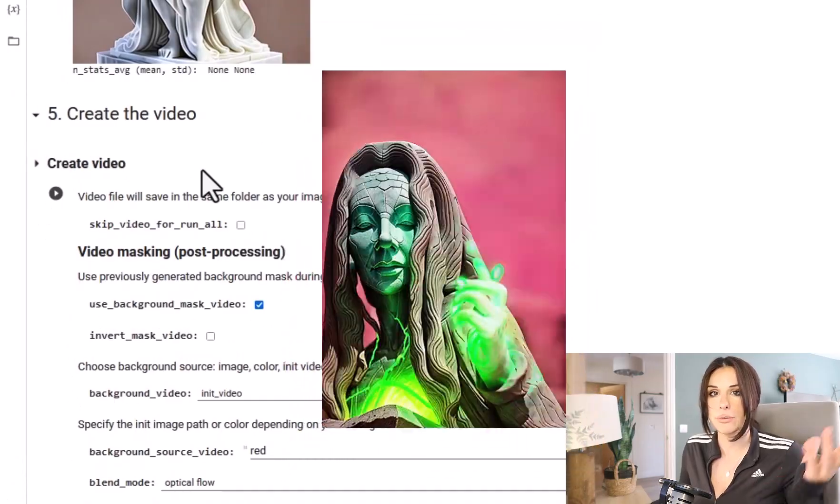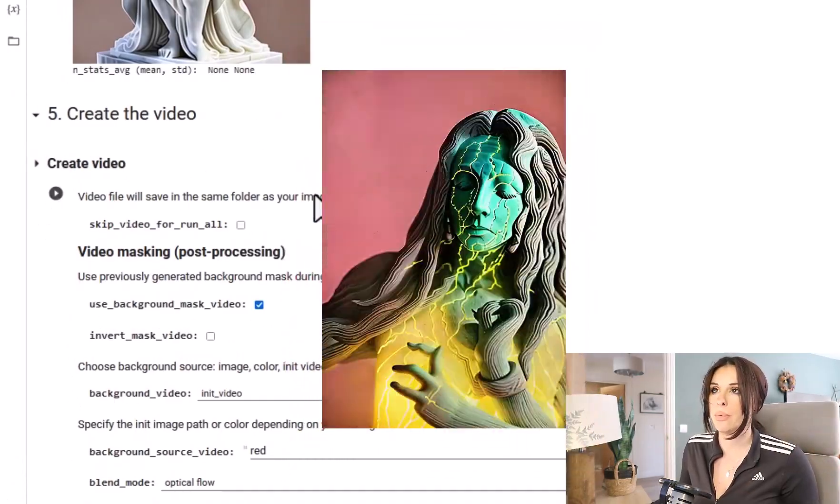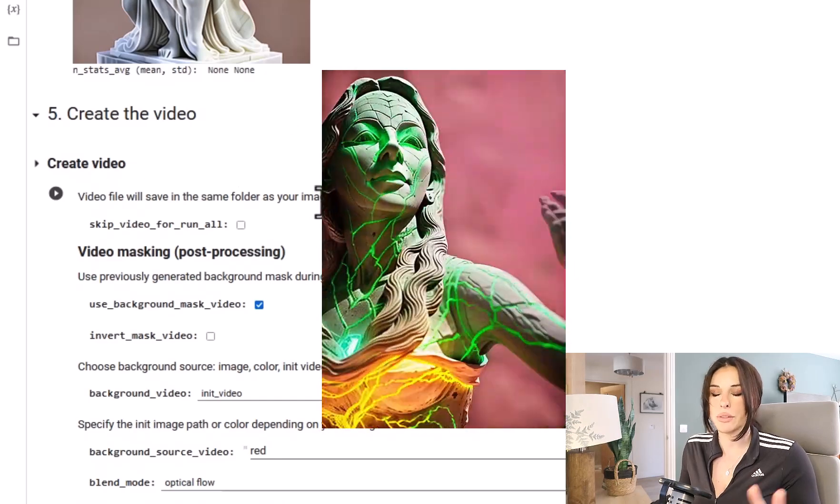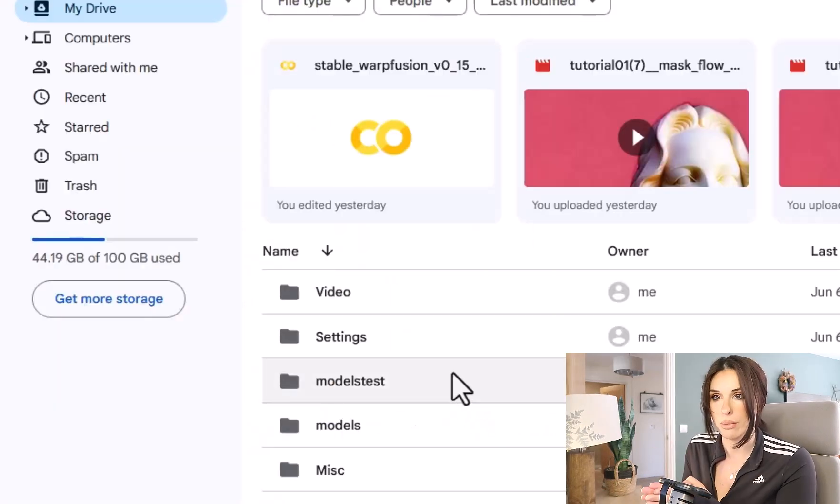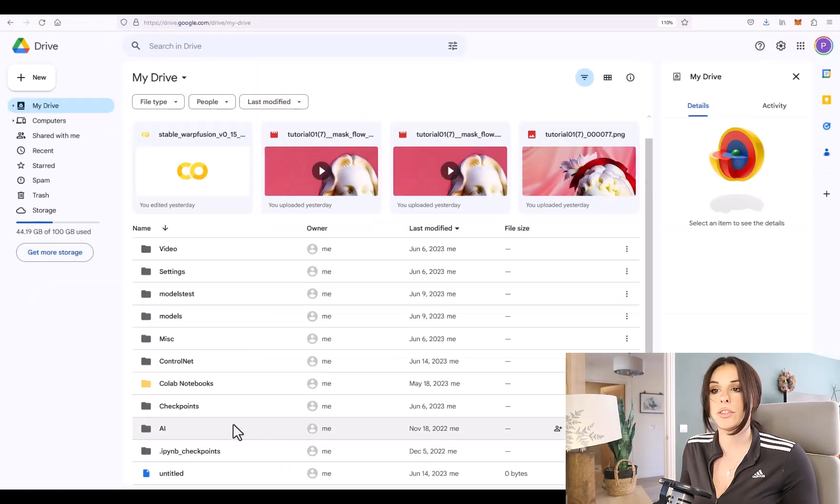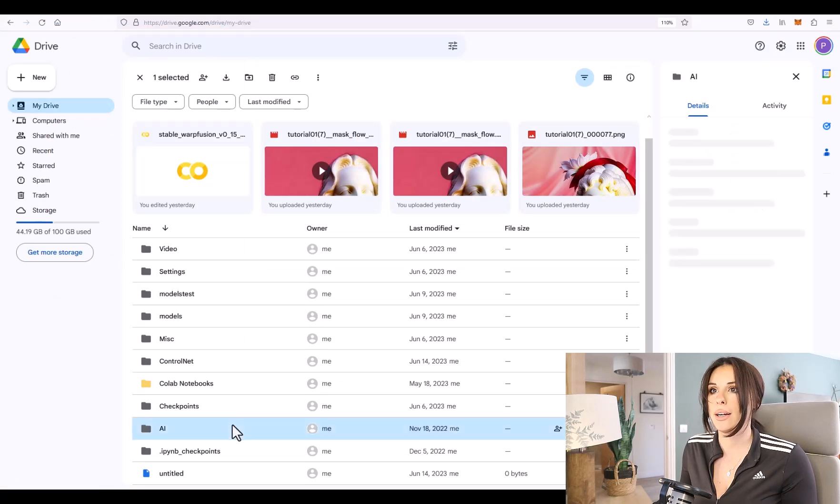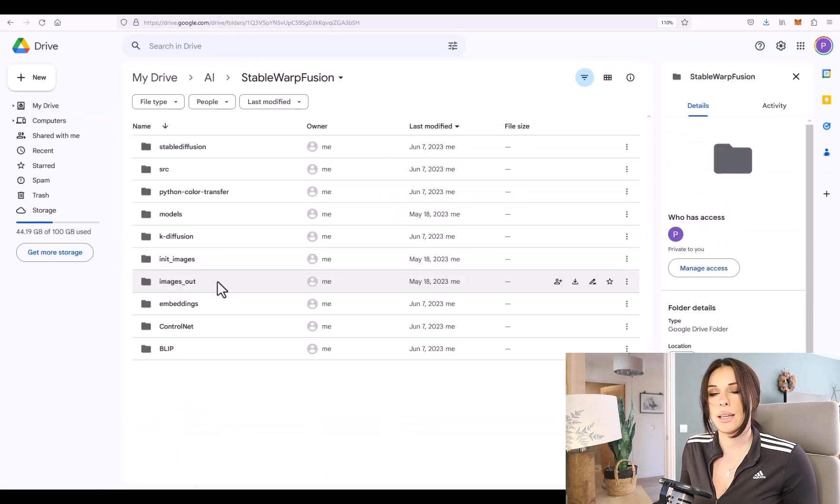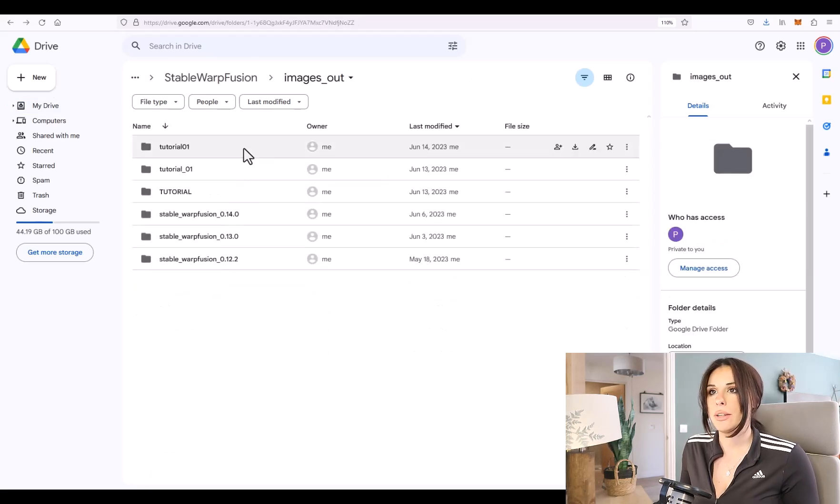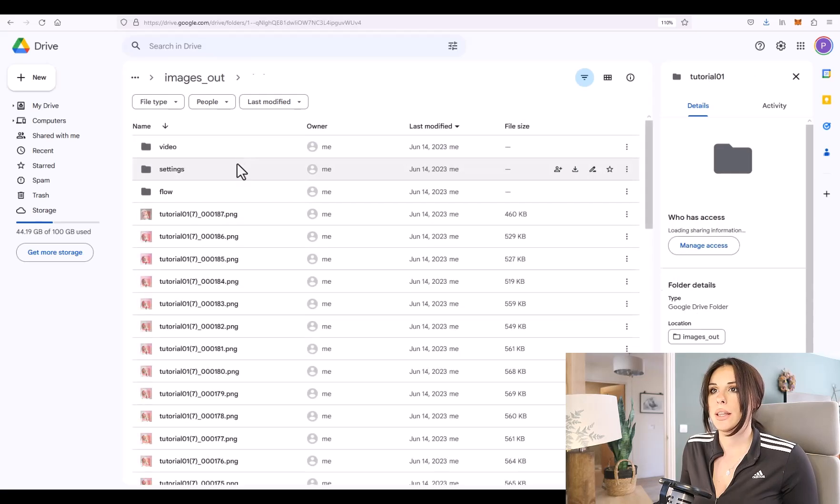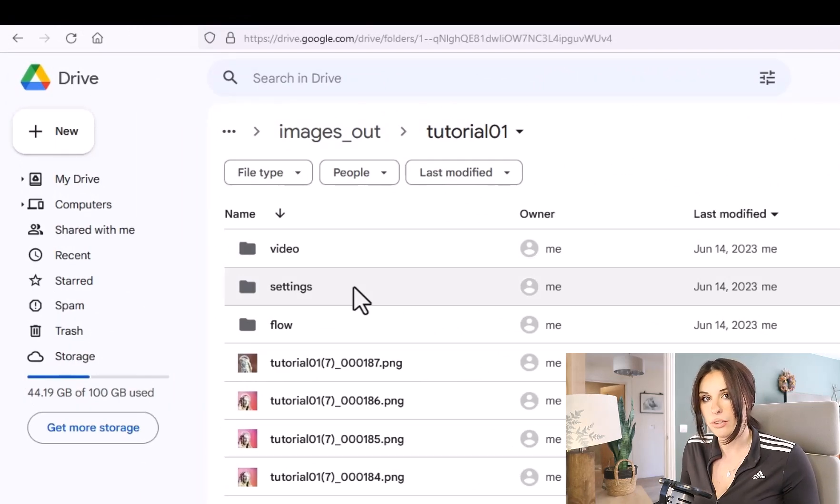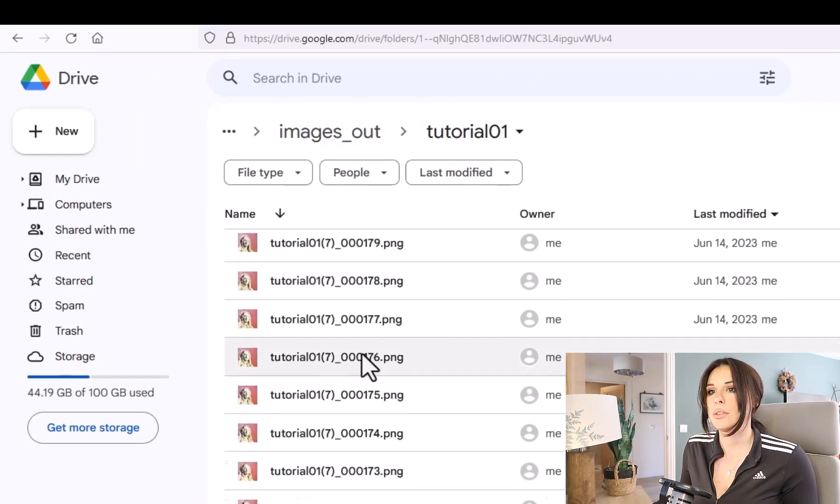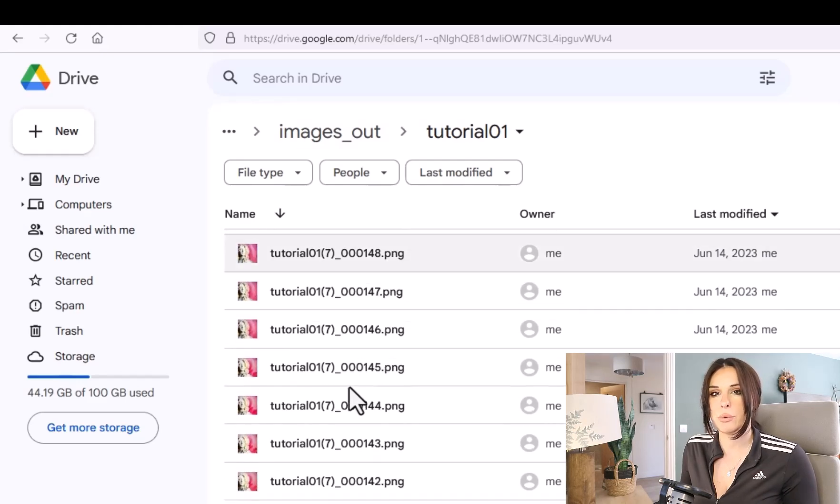Now you might be wondering where all these frames and videos have gone to. And they've actually saved to your Google Drive. So if you come back over to your Google Drive, Warp Fusion has created you a folder structure. You go to the top hierarchy and go to AI, Stable Warp Fusion, Images_out, and then you will see the batch name for your folder that you created. If you go into there, this is where your video will live. You've got your settings. Remember the text files? It will generate you that every time you run the diffusion. And all your lovely frames which you can then bring into post-production, DaVinci Resolve, After Effects.